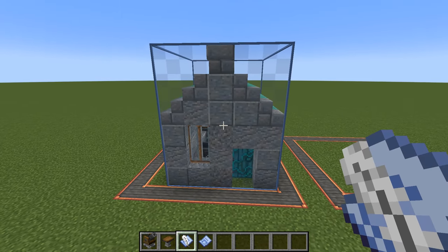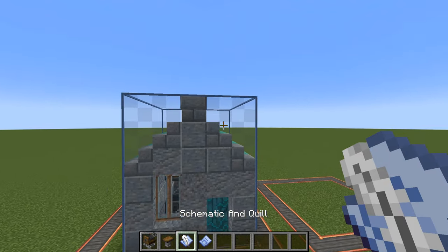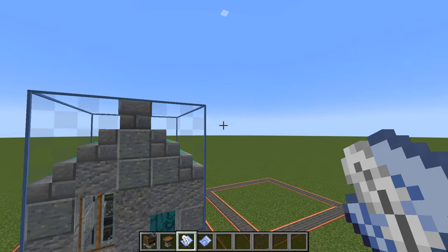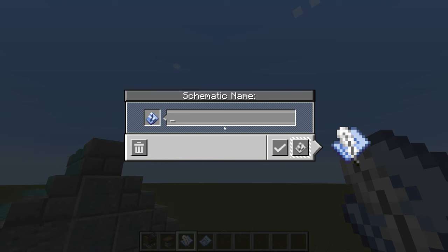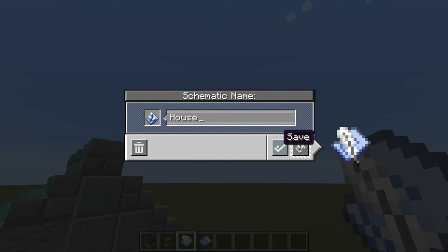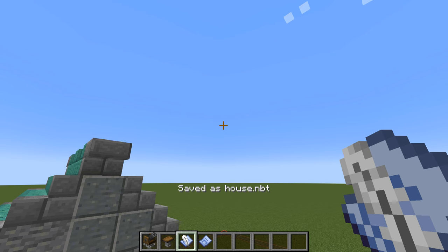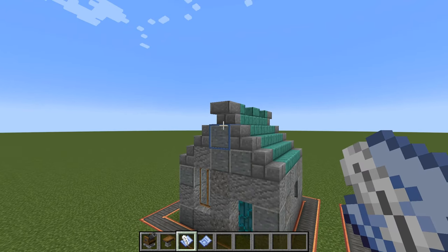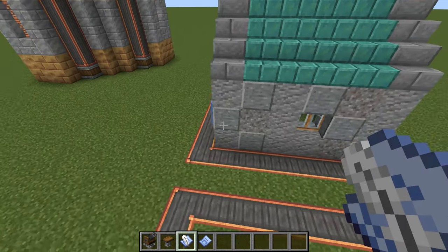Still with the Schematic and Quill in hand, point it anywhere that's not on the box itself and right-click — it brings up a screen where you can name the schematic. We'll call it 'house'. Go to the bottom and you can save it or save and upload immediately. I'll just save it — it's now saved as an NBT file and is a schematic that can be made somewhere else.